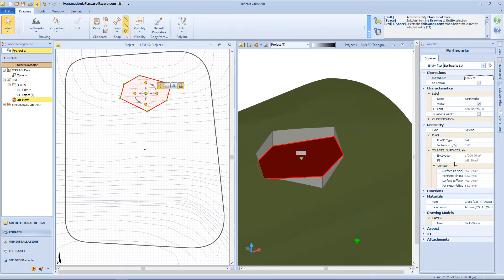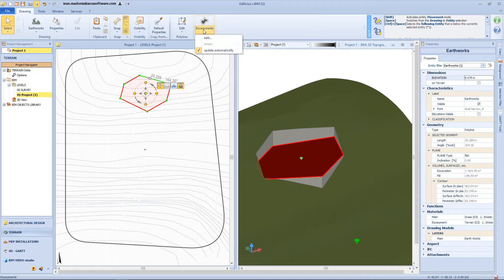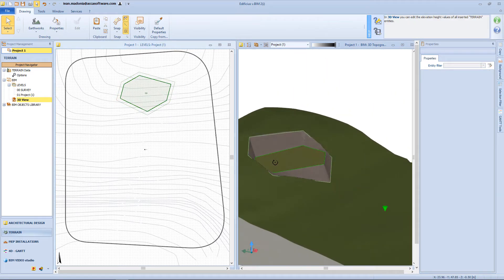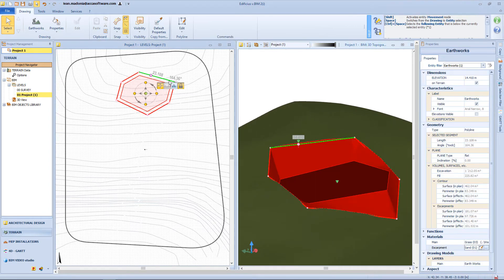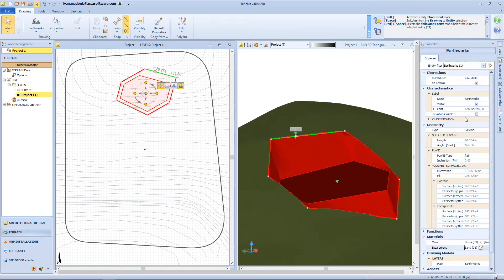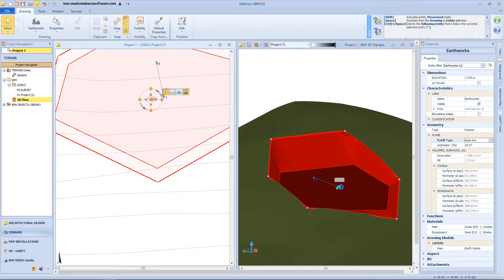From the toolbar, we have access to other functions — for example, we can change a segment into an arc, add some nodes, or apply an offset. We can also add an excavation to the perimeter — for example, a 2 meter excavation to this earthwork. By default, the earthwork surface will be horizontal, but we can change these properties from the right panel — for example, we can have a pitching line and define the inclination, or a pitching through 3 points.